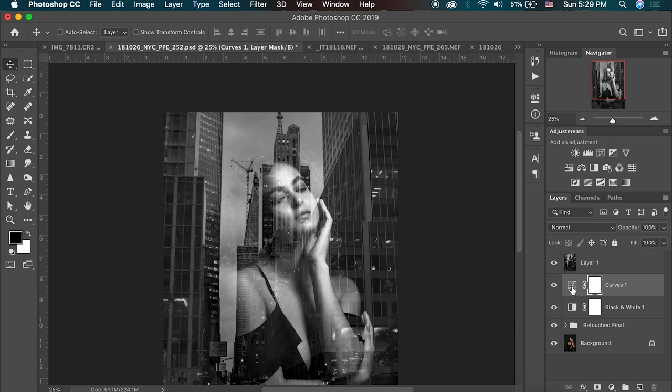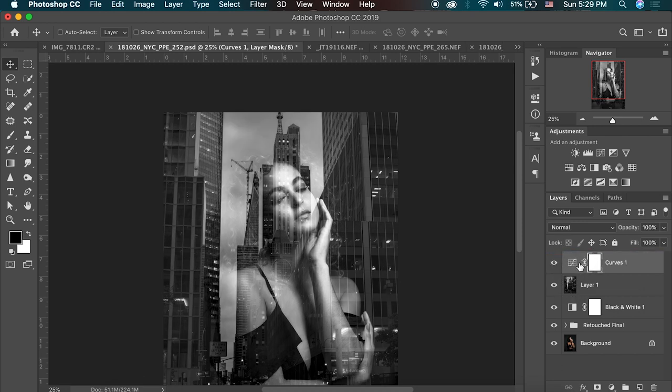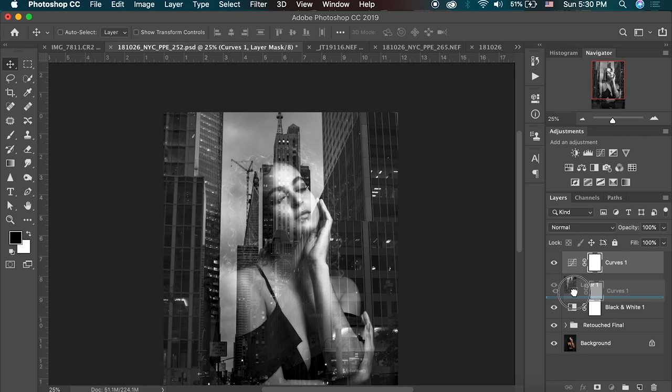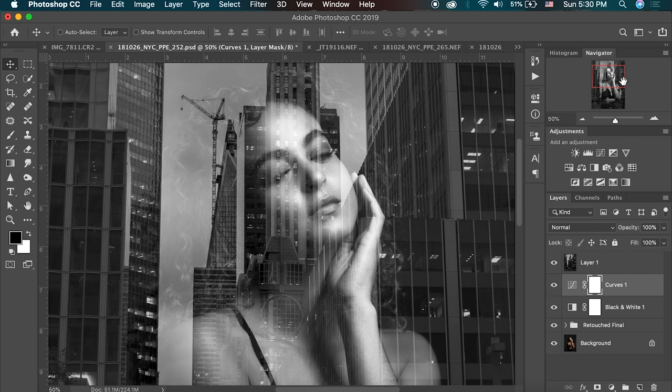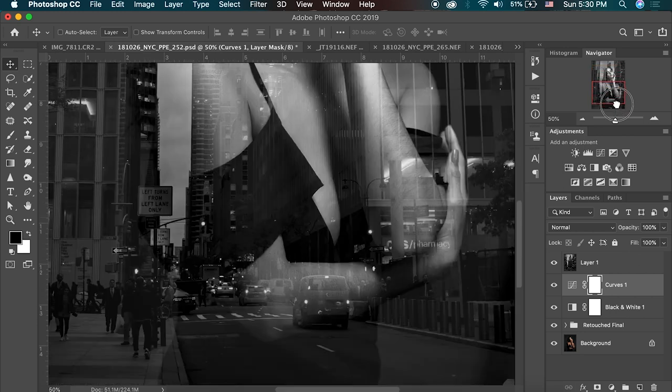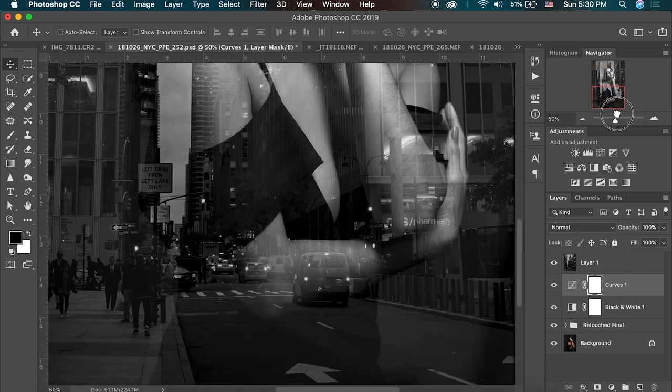I'm actually going to take this curves layer and drag it up above the buildings as well. Now, maybe I don't like that so much. It's actually making her face disappear a little bit. So I'll keep that down there. And this is our full final image. And it just took me a couple of seconds to make.